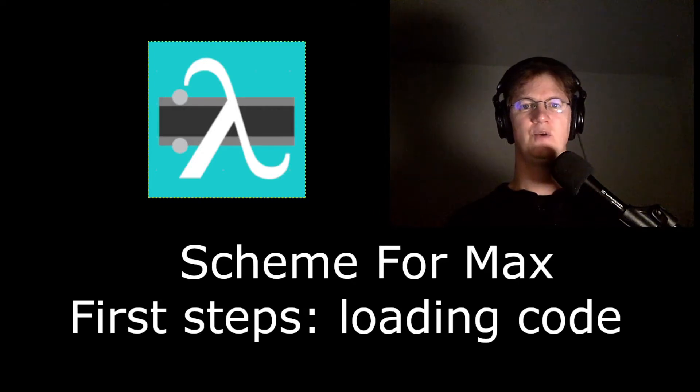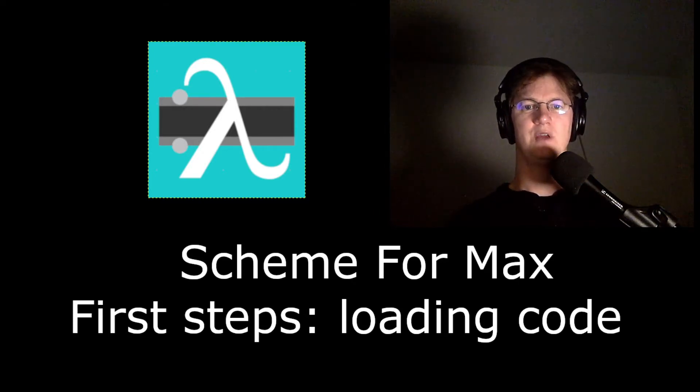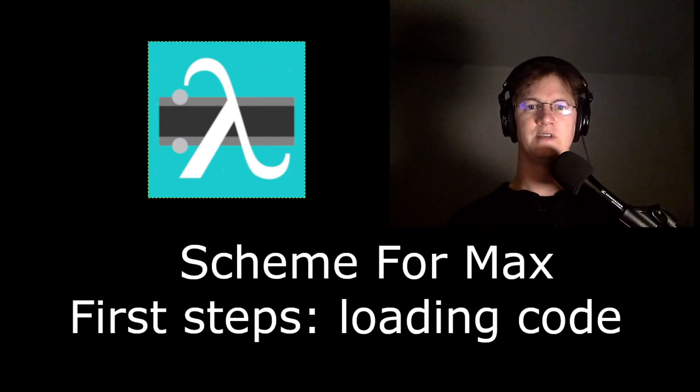In this video, we're going to take a look at getting started with Scheme for Max, namely how to get code into the interpreter and executing in a few different ways.